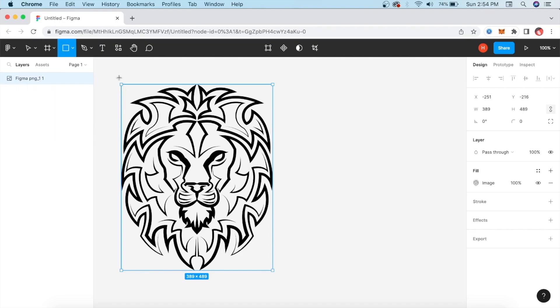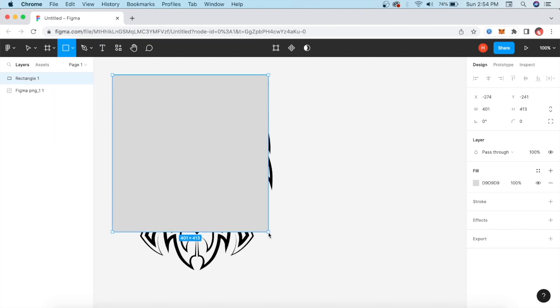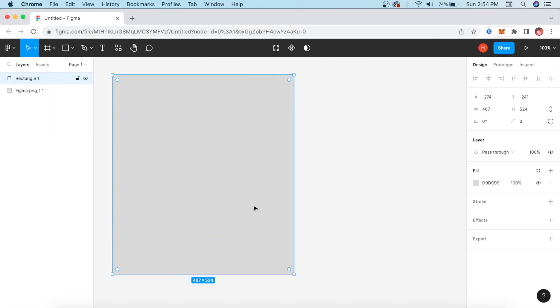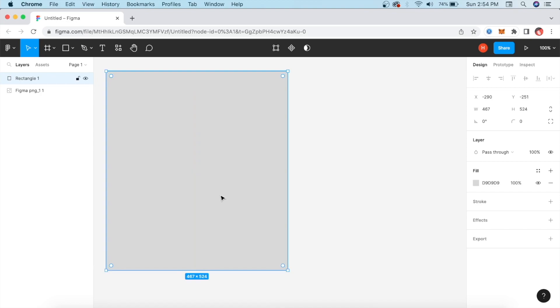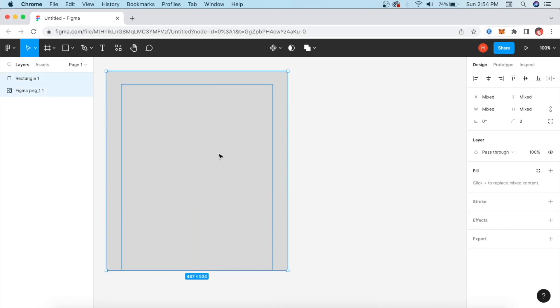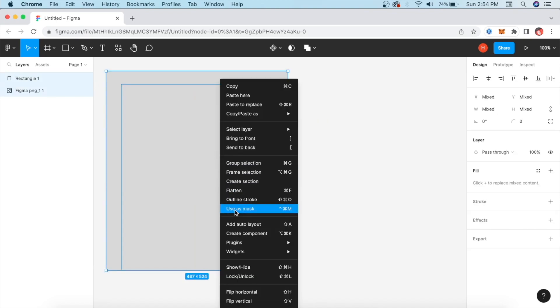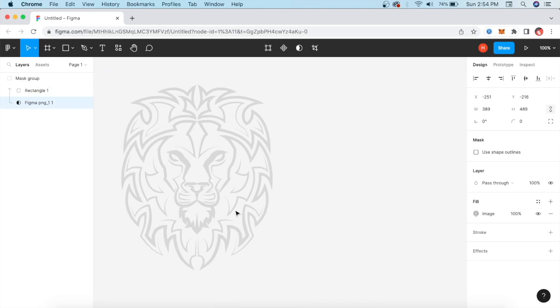Simply, we will take a shape on it. After taking the shape, we will select both of them, then right-click and use as mask. Now the mask can be colored.